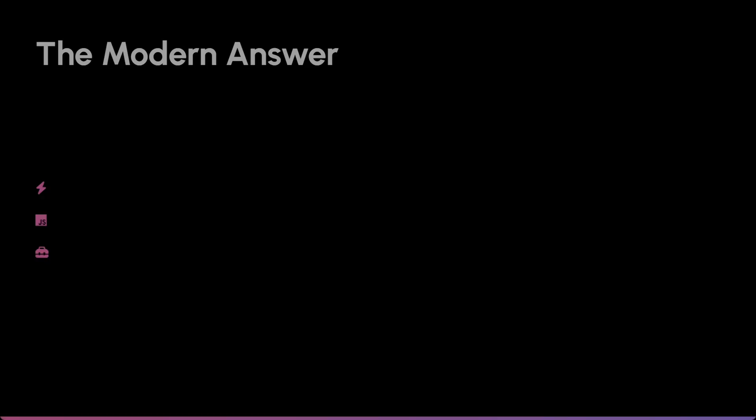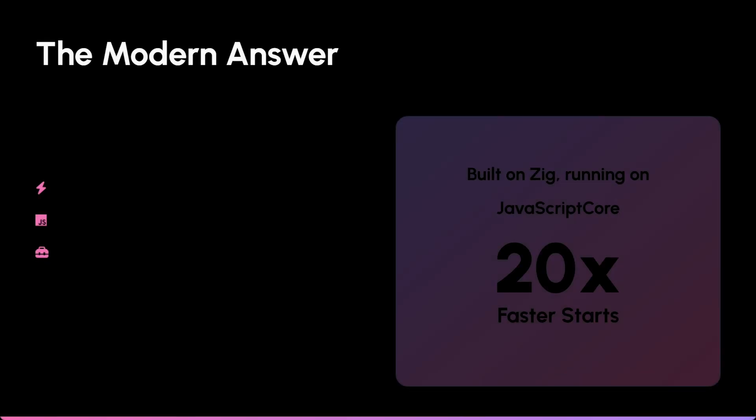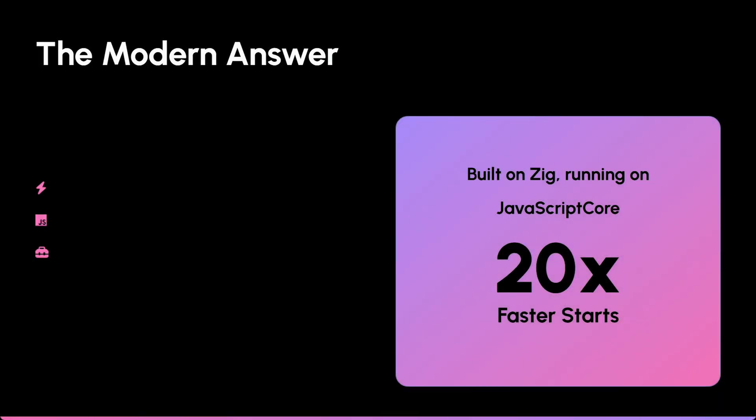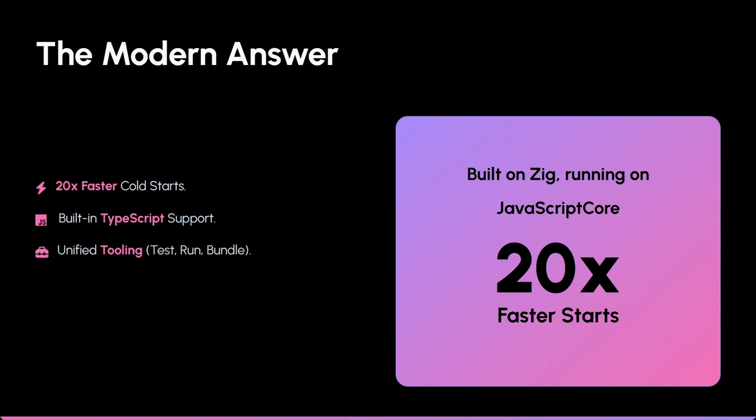Enter Bun. This is the modern answer to those problems. Insane speed - it boasts cold starts up to 20x faster than Node. Better experience - it has TypeScript support built right in, so no more configuring tsconfig. And unified package handling.